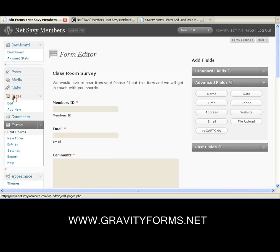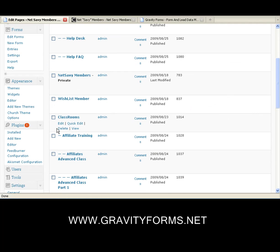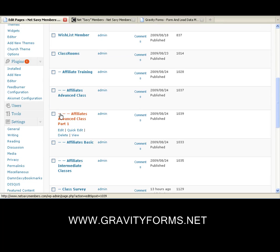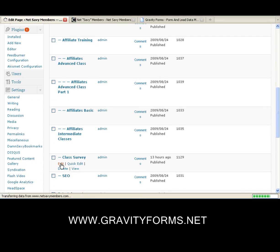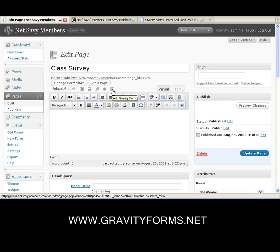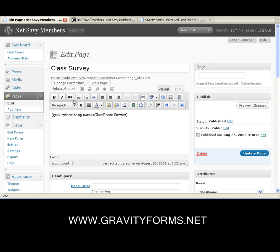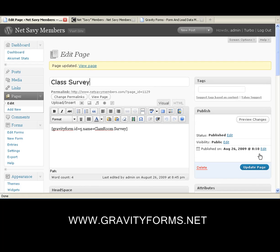So we'll go to a page and put it in one of our pages called Classroom Survey, which just happens to be a blank page. This icon right here has been added automatically. So when you're in there making your pages, you don't see it normally, but now you do once you have Gravity Forms. I'll click it, select the form — Classroom Survey — insert it, and we are done. Published, and it is live. It is that simple. You are done.